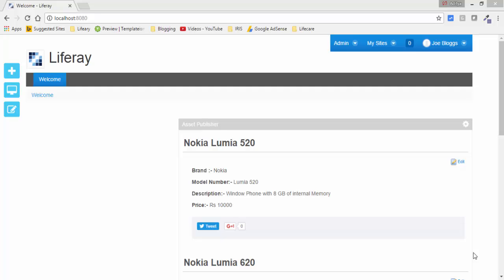Hello friends, in the previous video we created web content and associated our web content with categories. In this video we will create the same thing but by using structure and templates. So today we will see how we can use structure and template to create our web contents.